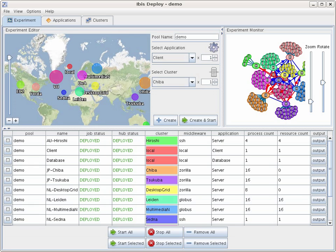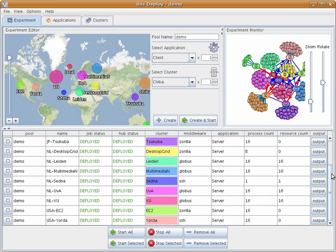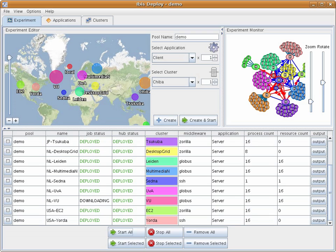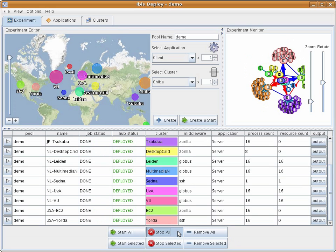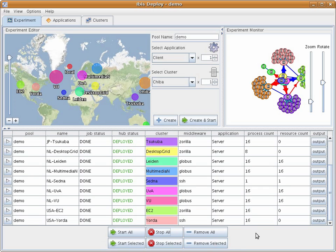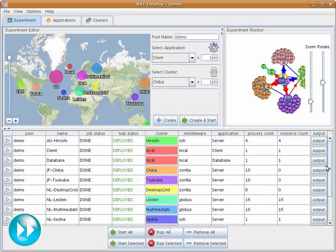Finally, we are able to stop all resources using our deployment application. By pressing Stop All, IBIS Deploy automatically stops all running applications, copies any output files to the deployment machine, and cleans up any remaining files from the servers. You can see the resources terminating in the SmartSockets visualization.